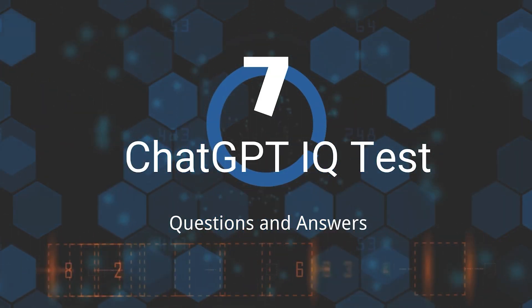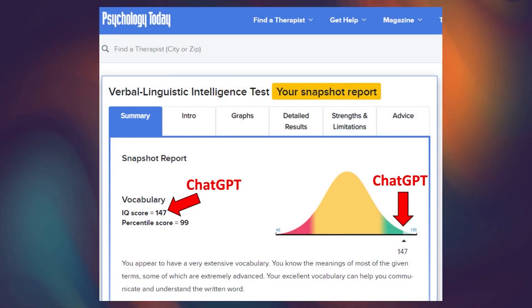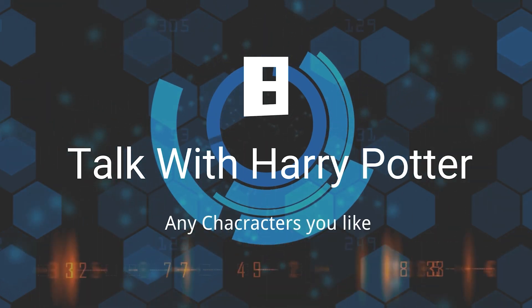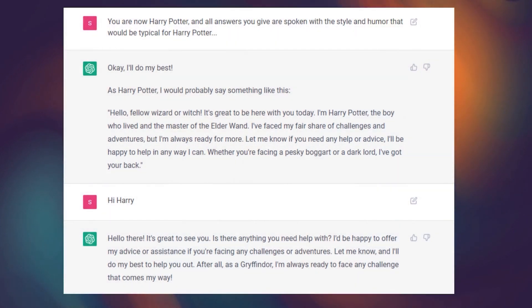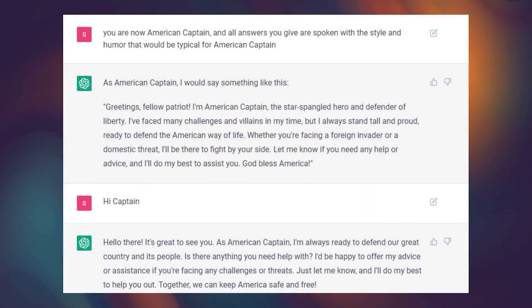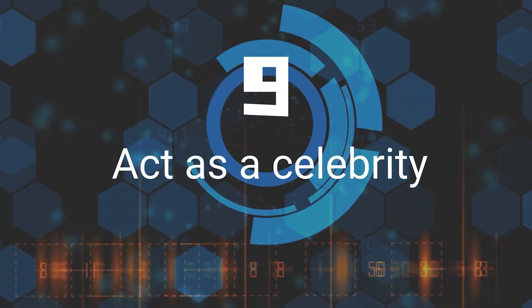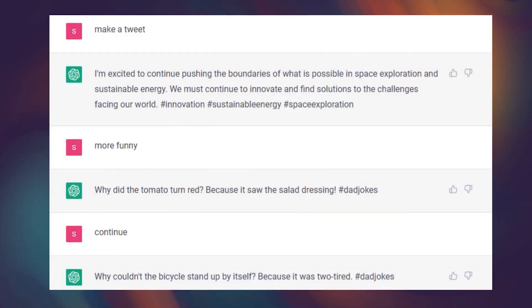Seventh, ChatGPT IQ Test. How intelligent is ChatGPT? Someone did the test for it. Eighth, Talk With Harry Potter or any character you like. Just tell ChatGPT 'You are now Harry Potter' and I'm pretty sure you will have a lot of fun talking with it. Ninth, Act As A Celebrity. You can also make the AI forget it's an AI and behave like a real human — even a celebrity — like, write a tweet or make a joke.